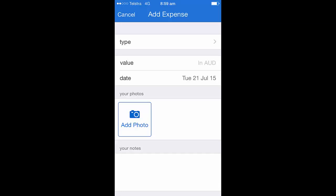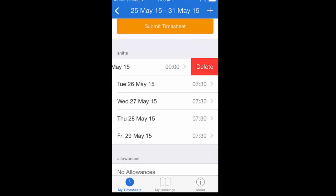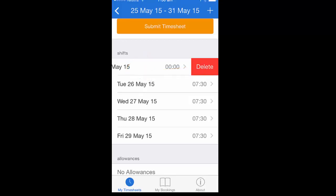If you need to delete a shift that you didn't work, or perhaps a public holiday fell on that day so you do not need to record any hours for this, simply swipe to the left on the shift itself. This will reveal the delete button. Simply click the delete button and this will remove the shift for you.